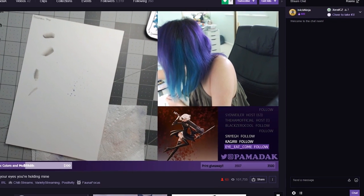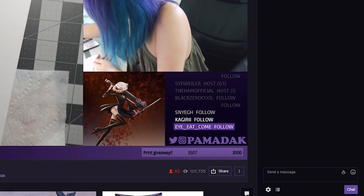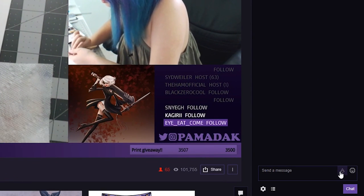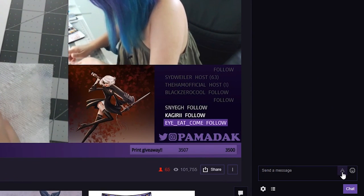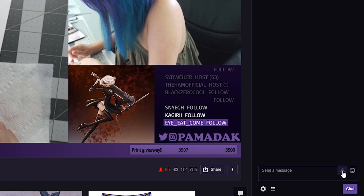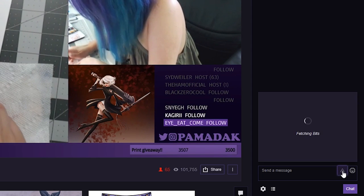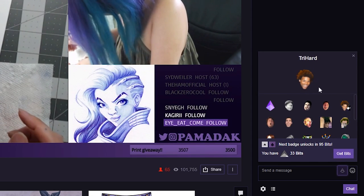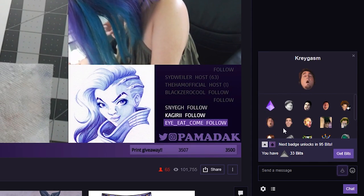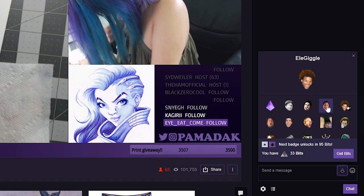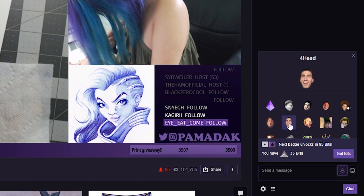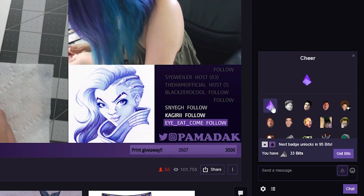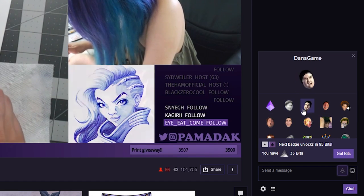Now we need to go to the bottom right-hand corner of the channel where we can do our chatting, and click on the bit icon, which is right next to the emotes. Click on that and here you can see all the different emotes you can put with your cheer bits if you want, or you can use the basic cheer bit.